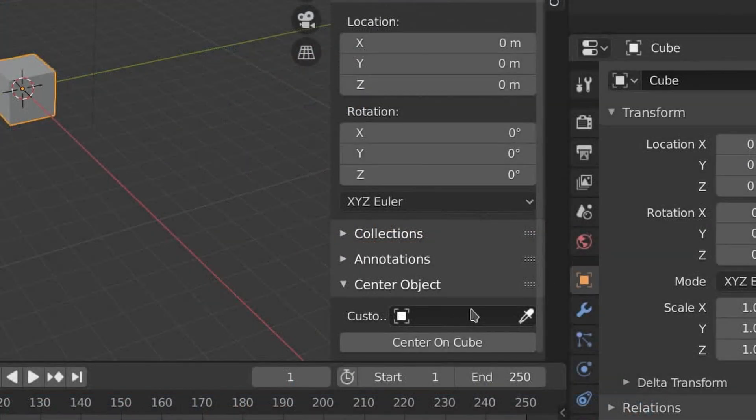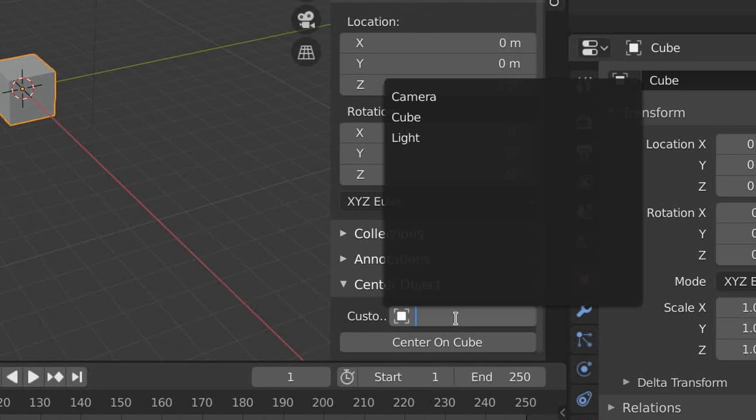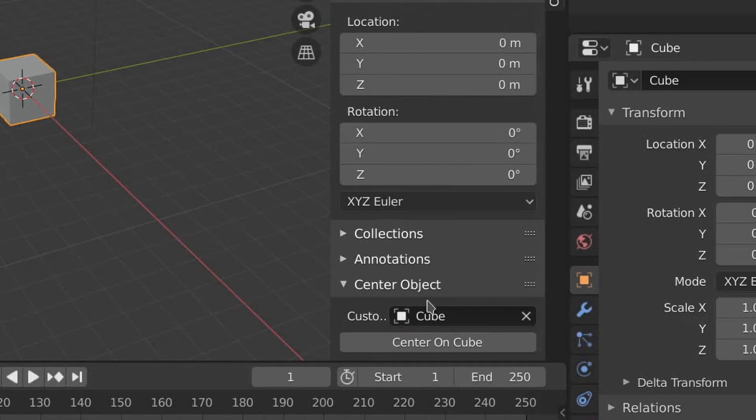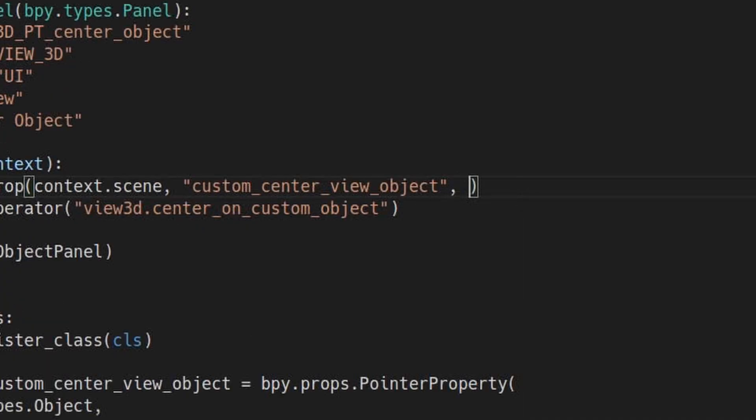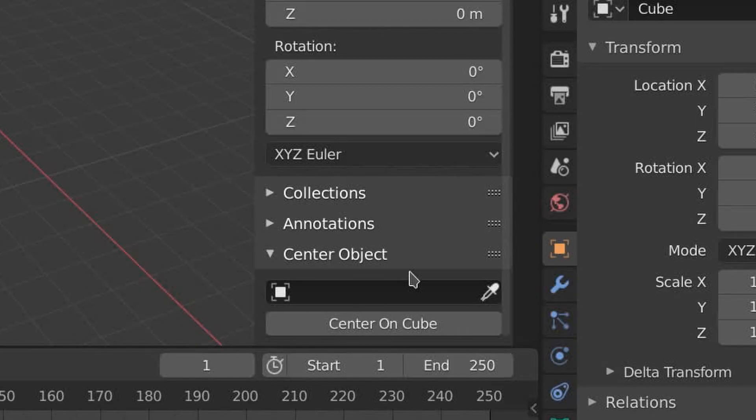So here's that object picker we just created in Blender. I don't really like this text here, so I'm just going to remove it. That's better.